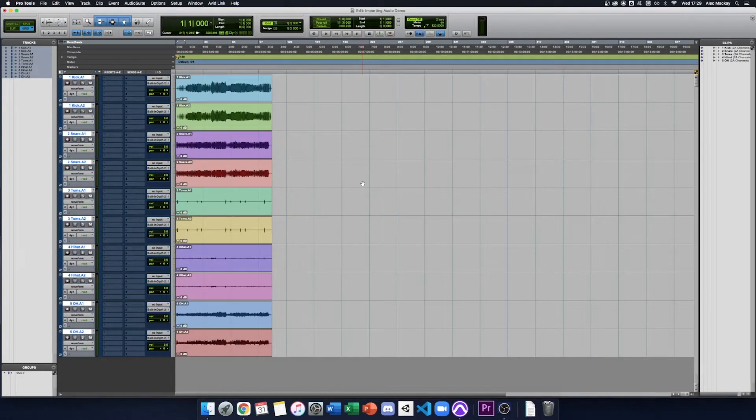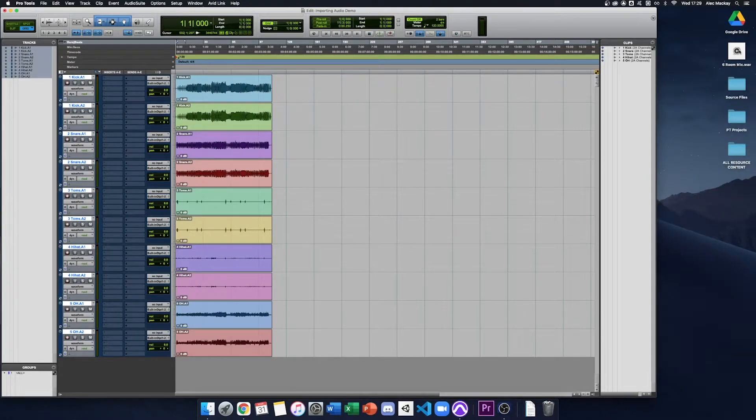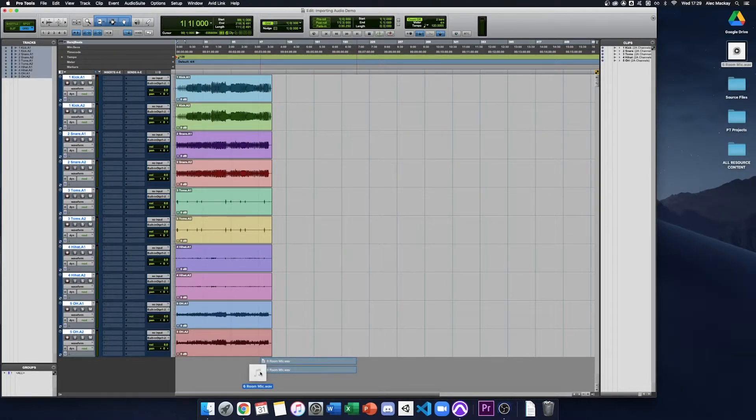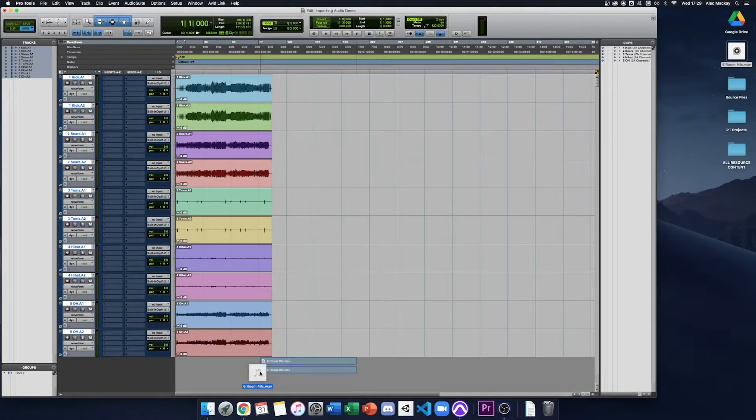Be careful about dragging and dropping audio into your session. When you drag and drop audio, it won't necessarily copy into your project folder, and you could lose that file if you're working on another computer.